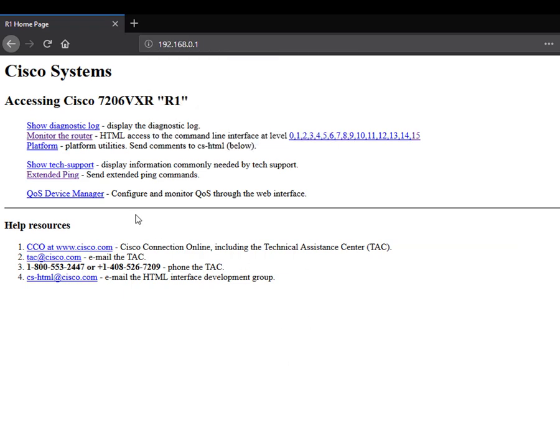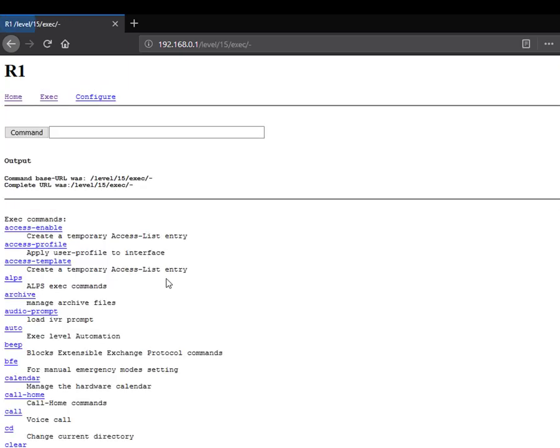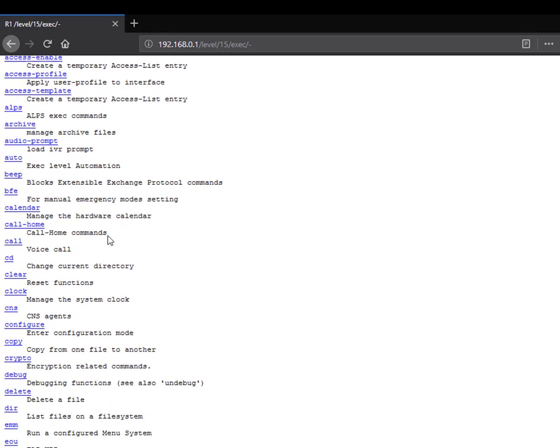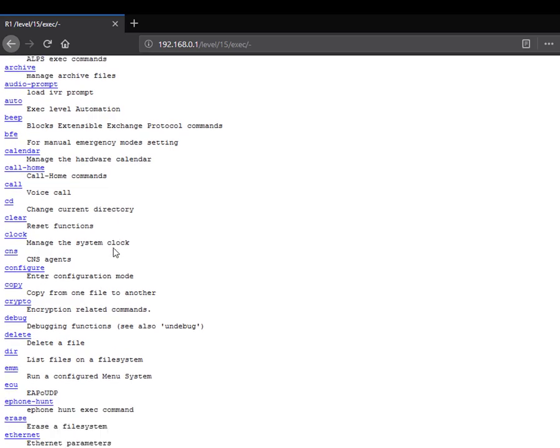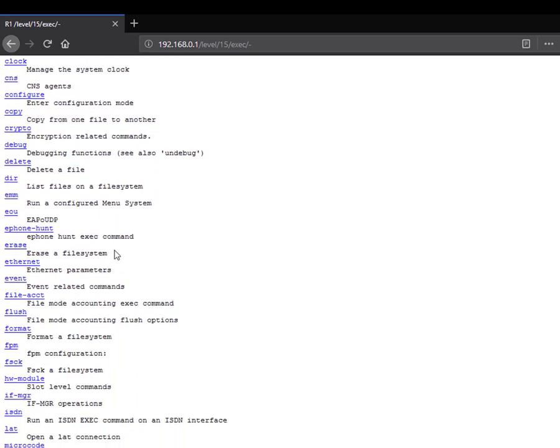You can see this is the kind of web prompt. We have the privilege level here that you can access. I want to access level 15. This is the last level. And I can go to the config mode. Config mode has a lot of commands here.